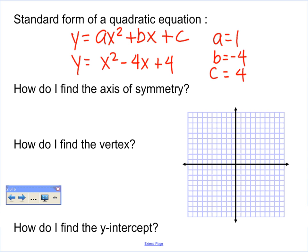Now, how do I find the axis of symmetry of a quadratic function? I look at the a, b, and c values, and I use them. The formula for the axis of symmetry is x equals negative b over 2a. I'm going to end up with x equals something, and x equals a number is a vertical line — my imaginary vertical line that divides my parabola into two symmetrical parts.